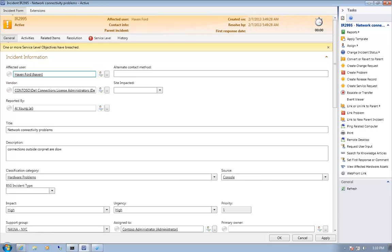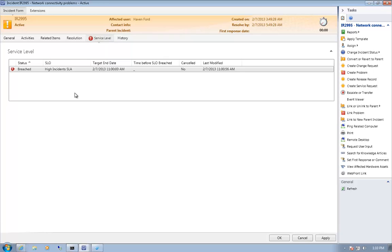Here I've opened an incident that has breached its service level agreement. When I open up the incident, I have a banner that says one or more service level objectives have been breached. I can see the service level tab has a red exclamation mark — visual clues that something has happened. Going to the service level tab, I'm able to see which service level objective was violated. As mentioned, workflows and notification workflows could run to modify this incident and send out notifications due to the breach.